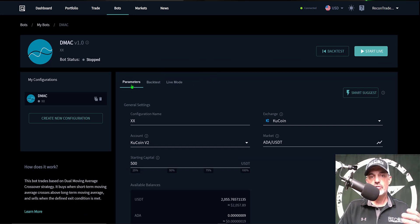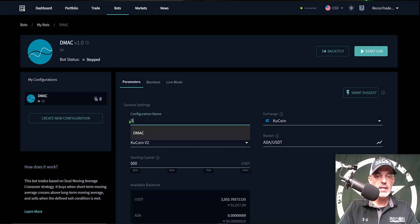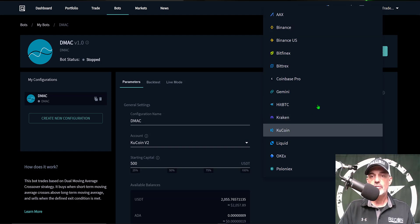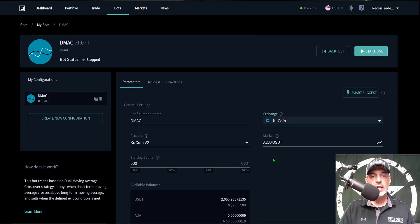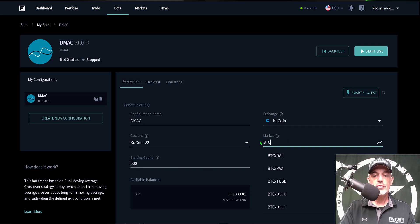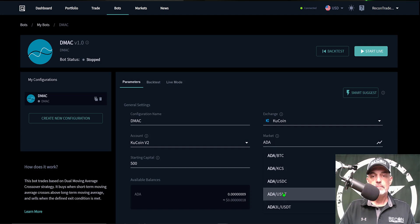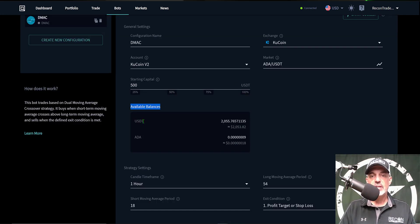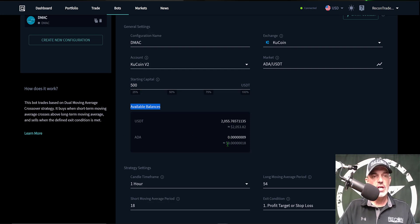I start with the Parameters section, which is the first choice in the top menu. First, I name the configuration — we'll call it DMAC. Then I select my exchange; in this case I'm going to use KuCoin. Under account, I select the API keys corresponding to my KuCoin account. For the market pair I'll be trading ADA/USDT, though you can trade a variety of coins from Bitcoin to Ethereum. I'm giving the bot 500 USDT — I have around 2,000 USDT available, so funding won't be an issue. I don't currently hold any ADA on this exchange.